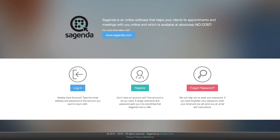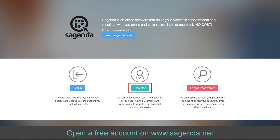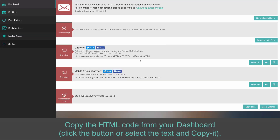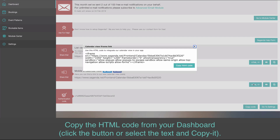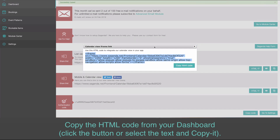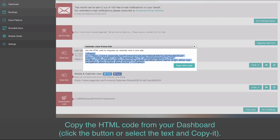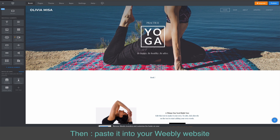Open a free account at www.sagenda.net. Copy the HTML code from your dashboard. Click the button or select the text and copy it.